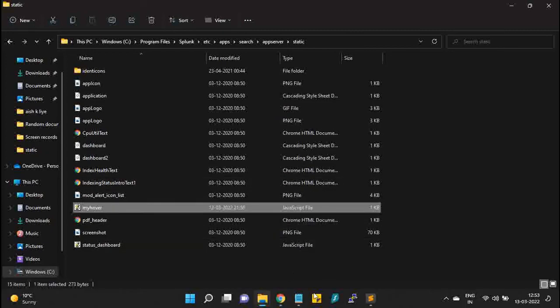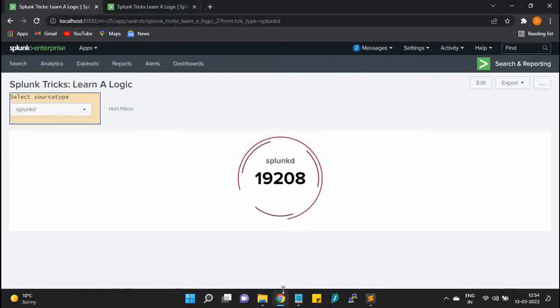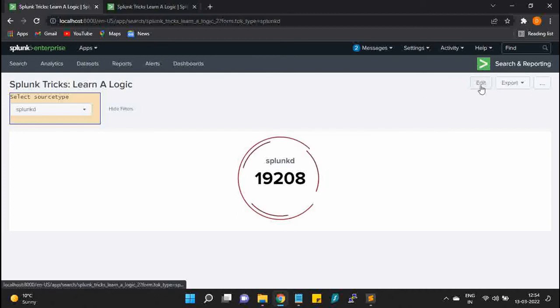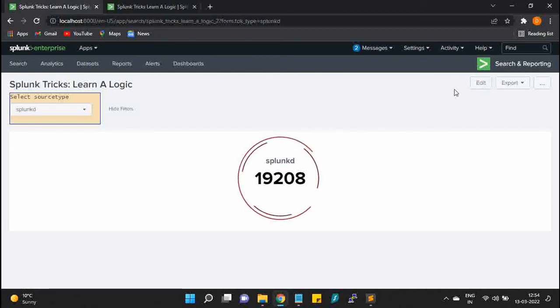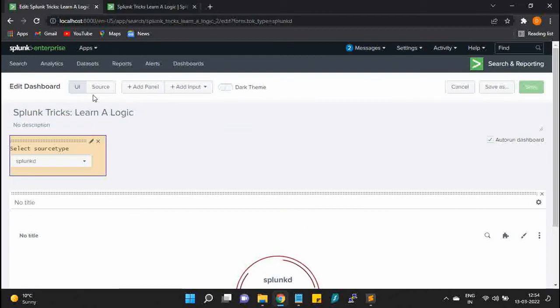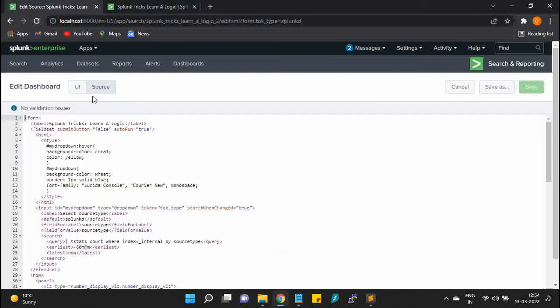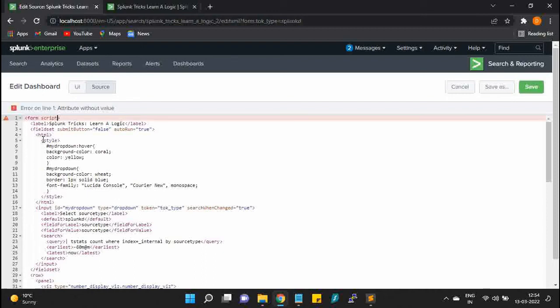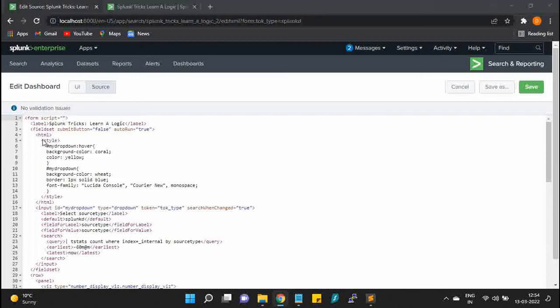Once this is done, you will go back to your dashboard, you will edit source, and in the form you will mention about the script. My script name is, if you remember, 'my_hover.'